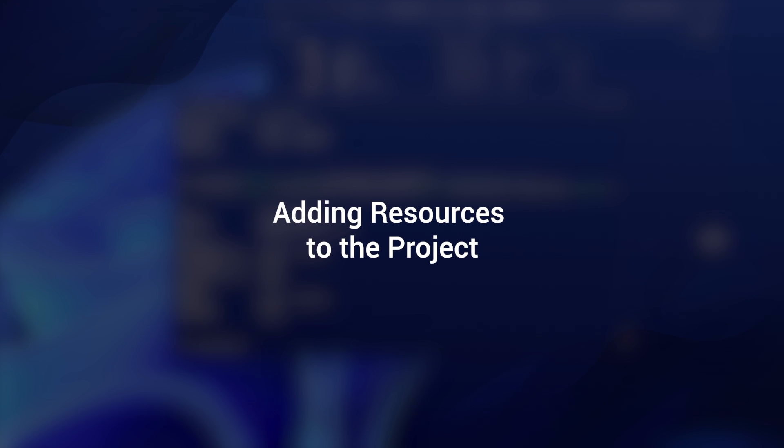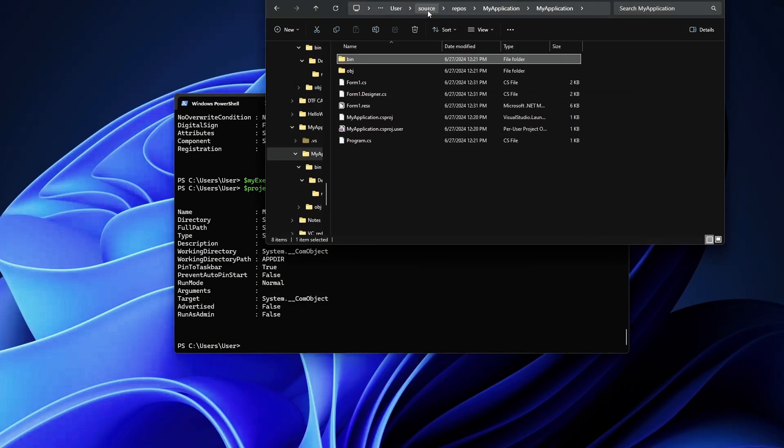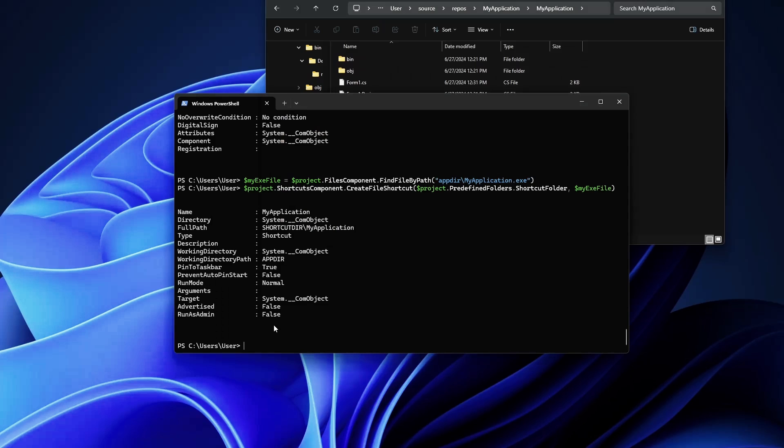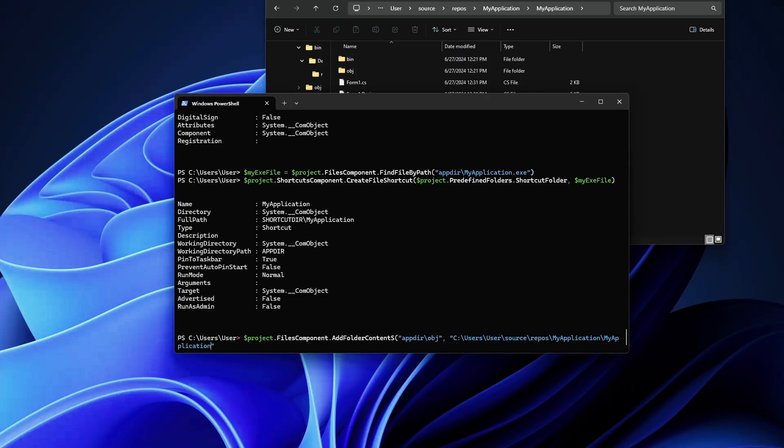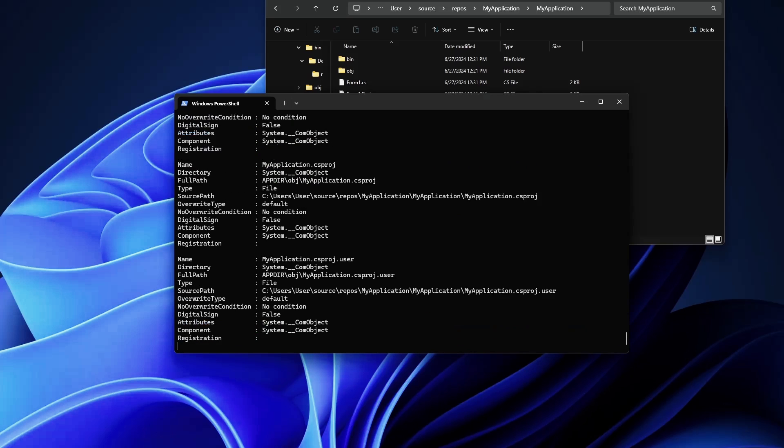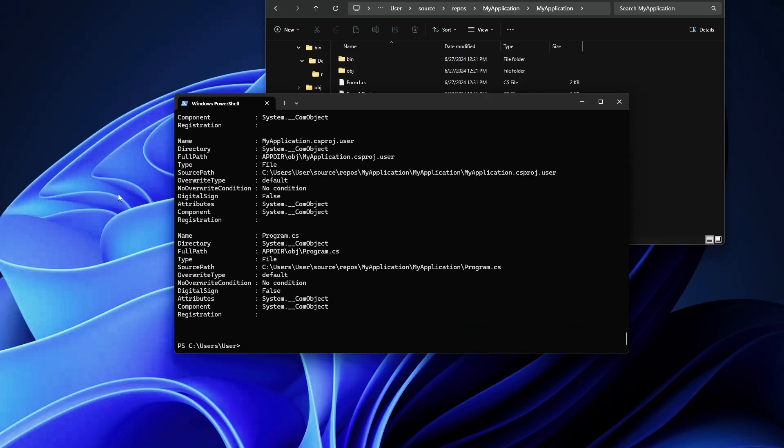Next we can add more resources like images, configurations, or other data. For example, let's say we can also add the obj folder just for example. Again we'll go with project.FilesComponent.AddFolderContents. Here in our app directory we will also create an obj folder, and let's copy paste our folder here. There you go.